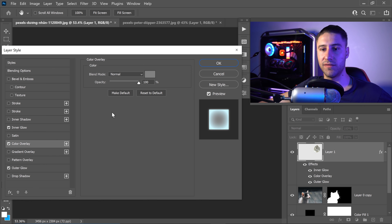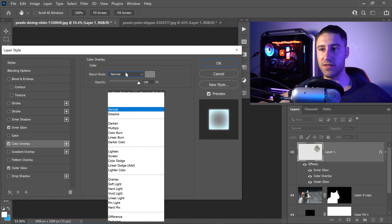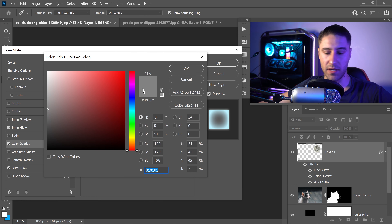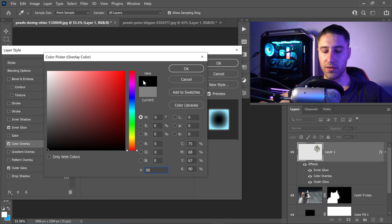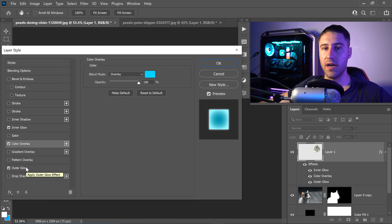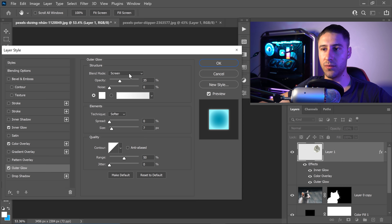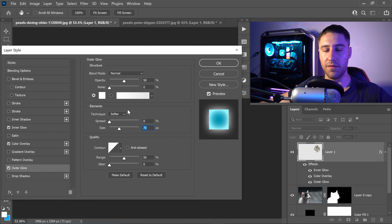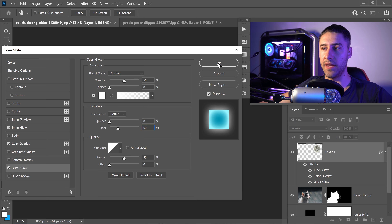Moving on to the Colour Overlay — set this one to Overlay, go onto the colour and set it to 00D2FF, press OK. And then finally onto the Outer Glow — set this to Normal for the mode, set it to 50%, make sure it's on a pure white colour, press OK, and then set the size to 60. You can then go ahead and press OK.